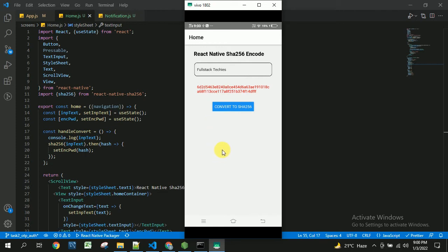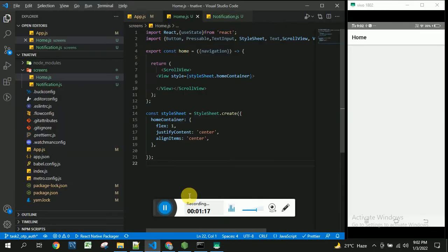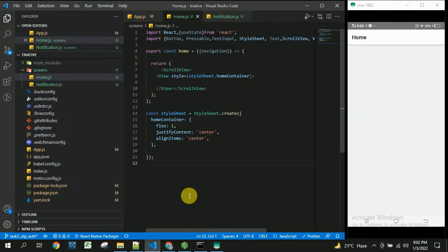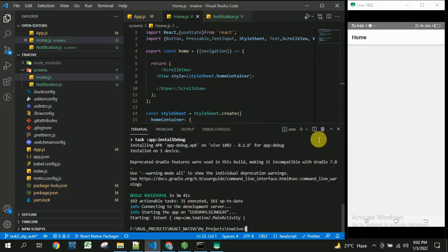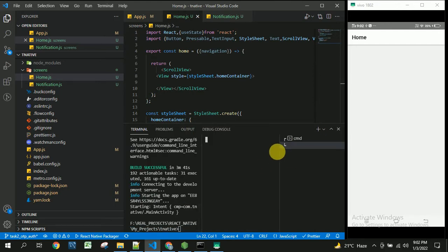For this we need to use the React Native SHA256 package. So let us see how to do that from scratch. We need to install the package called react-native-sha256. I am going to create an integrated terminal.